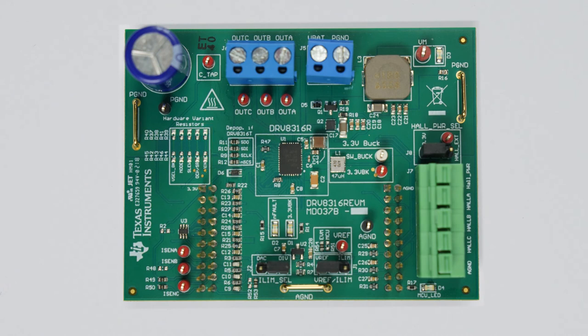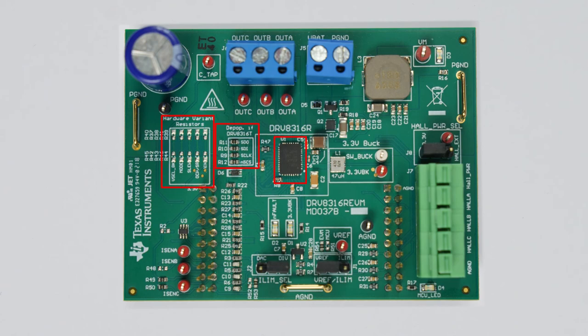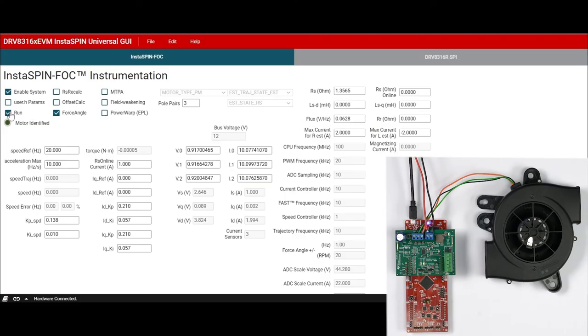To configure the DRV8316R EVM for the DRV8316T, you must: one, replace the DRV8316R with the DRV8316T; two, remove the SPI resistors R9 through R12; three, populate the desired hardware variant resistor settings in the hardware variant resistors box.